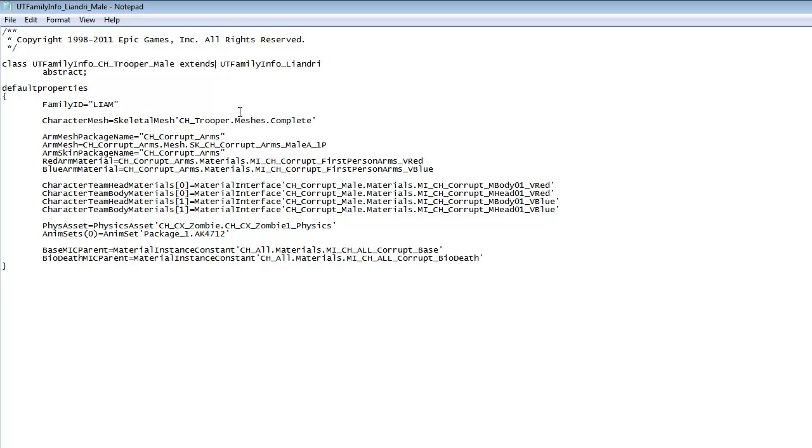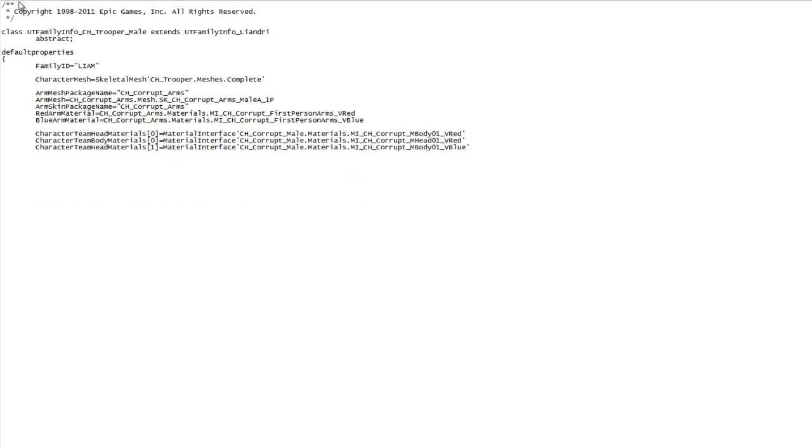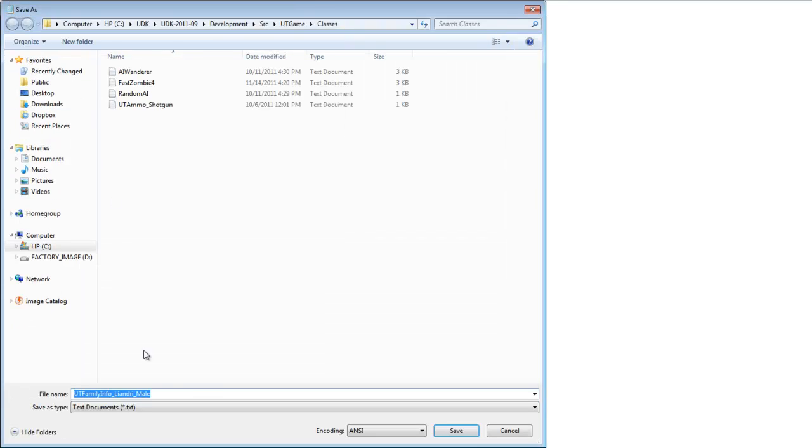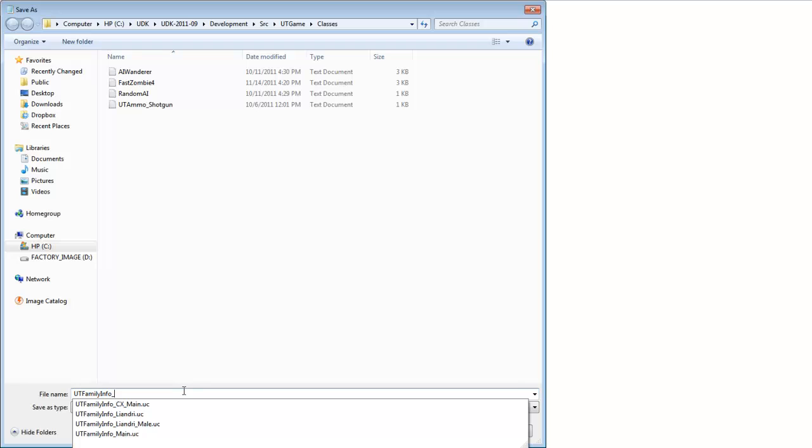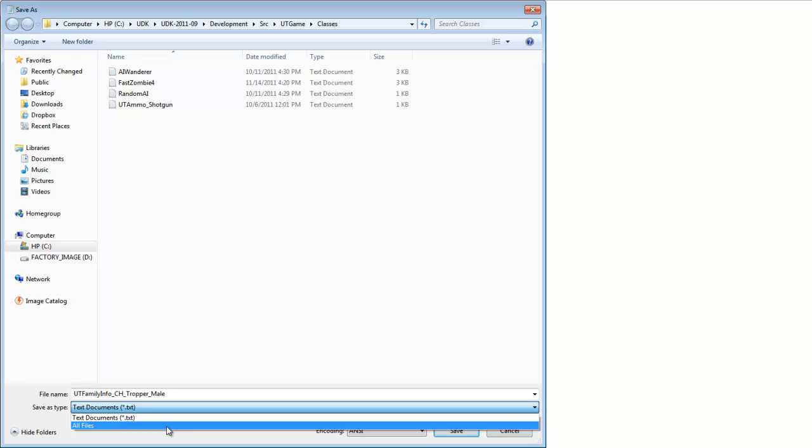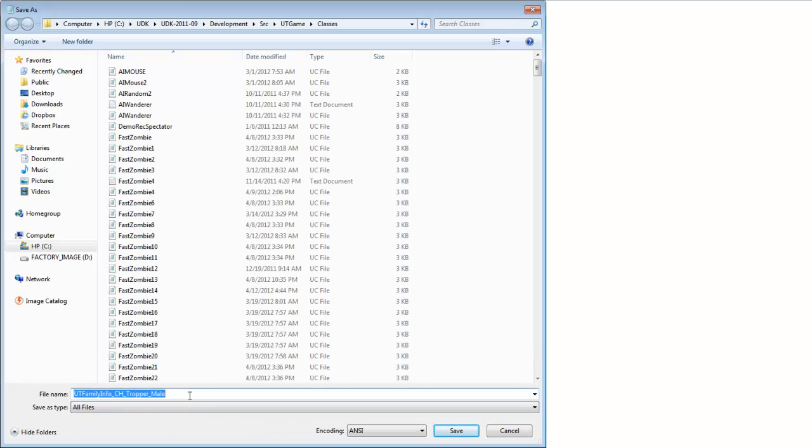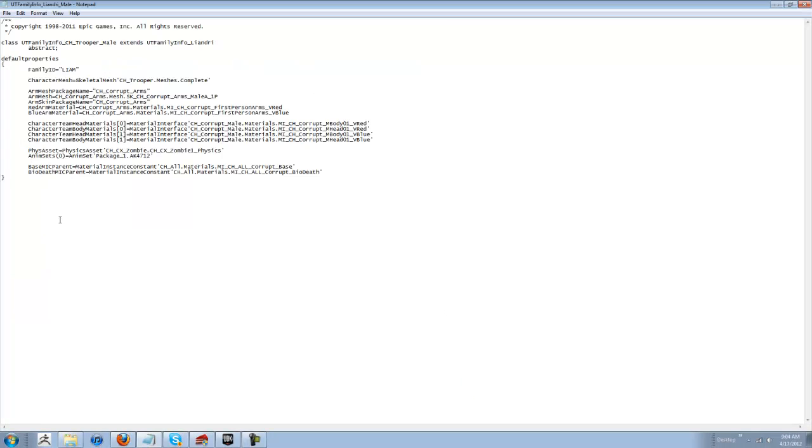Next thing you want to do is, I'm sorry, click file, save as. You want to change the reference name to CH Trooper Male. Don't forget to click all files that you see. And you would hit the save button. OK. This is setting up for character two.